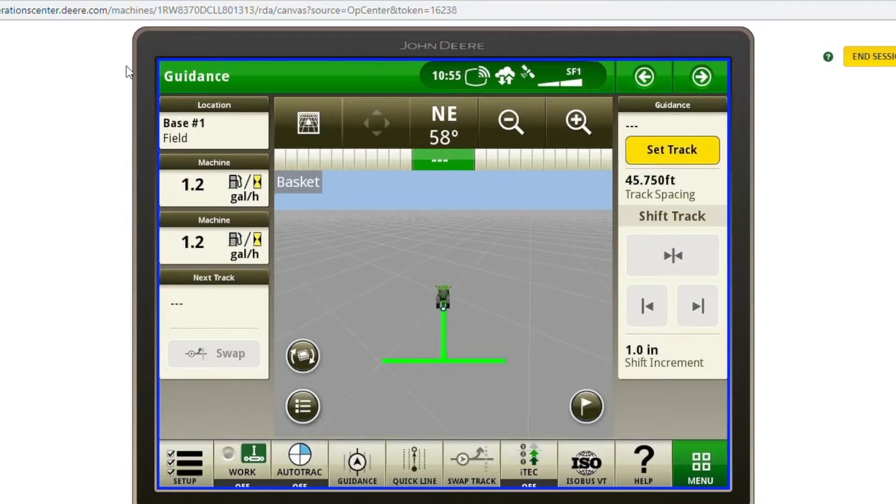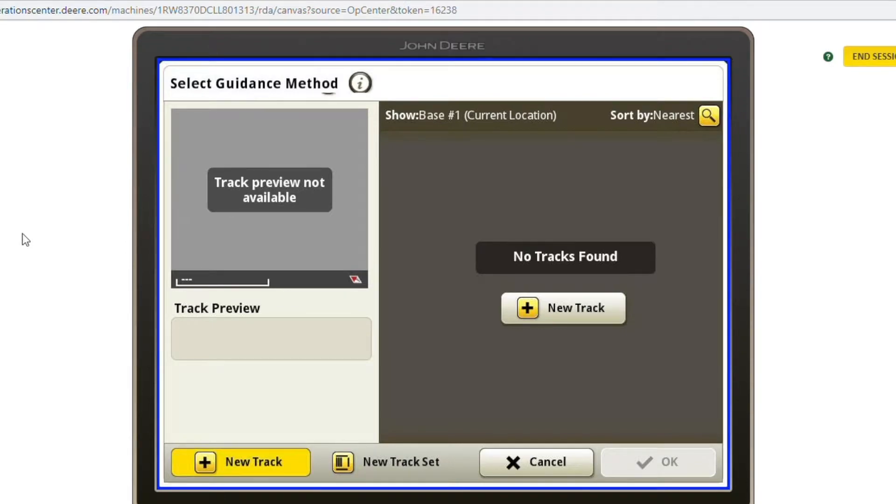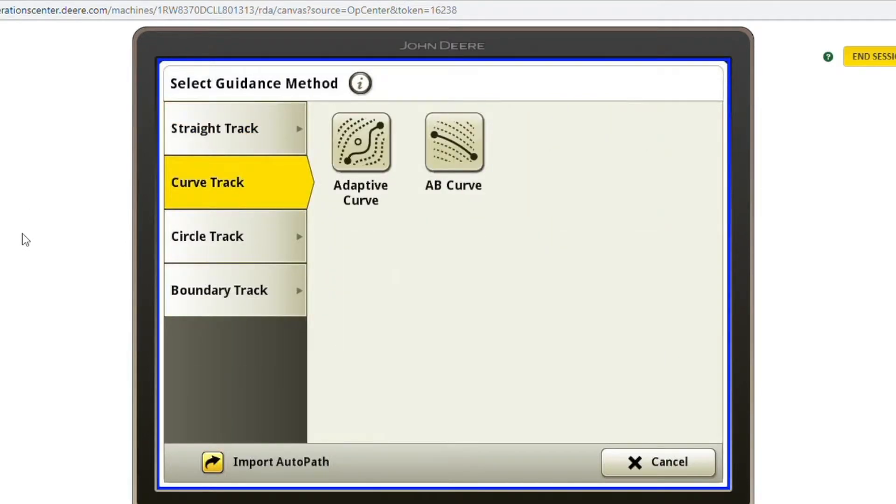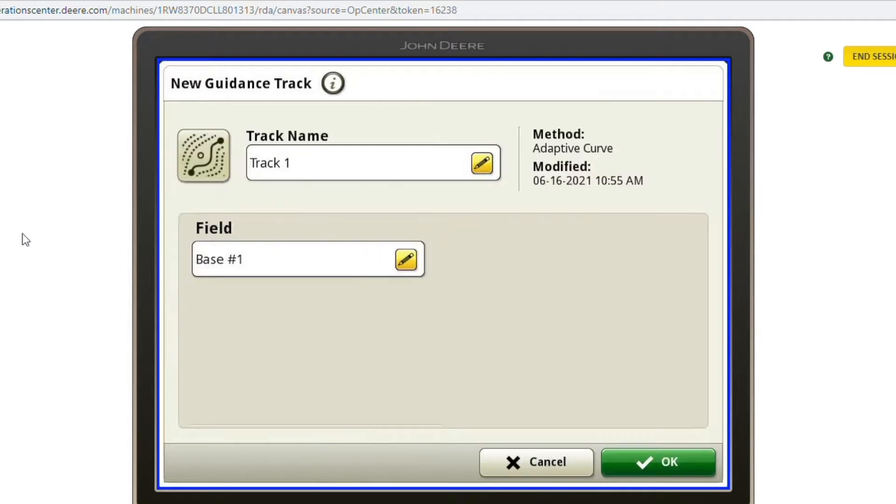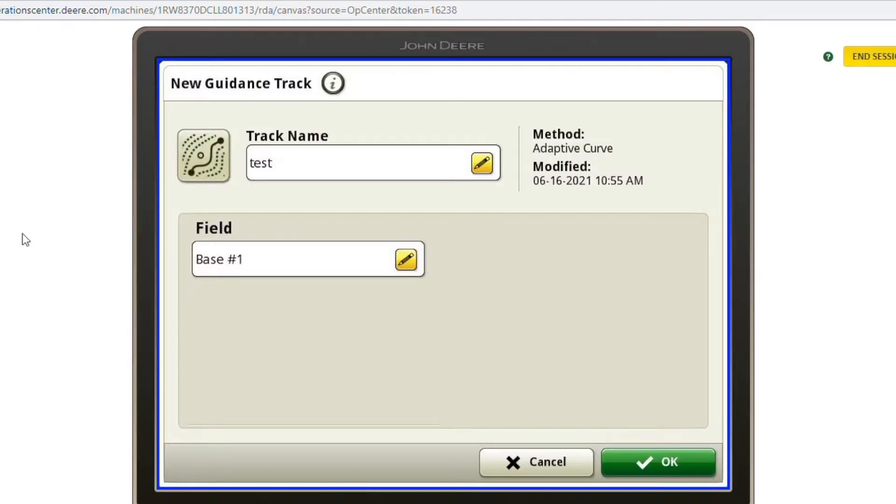First, you're going to go to set track on your guidance page, and new track in the bottom, curve track, and then to adaptive curve. We'll need to name the line to come back to for future use if needed.